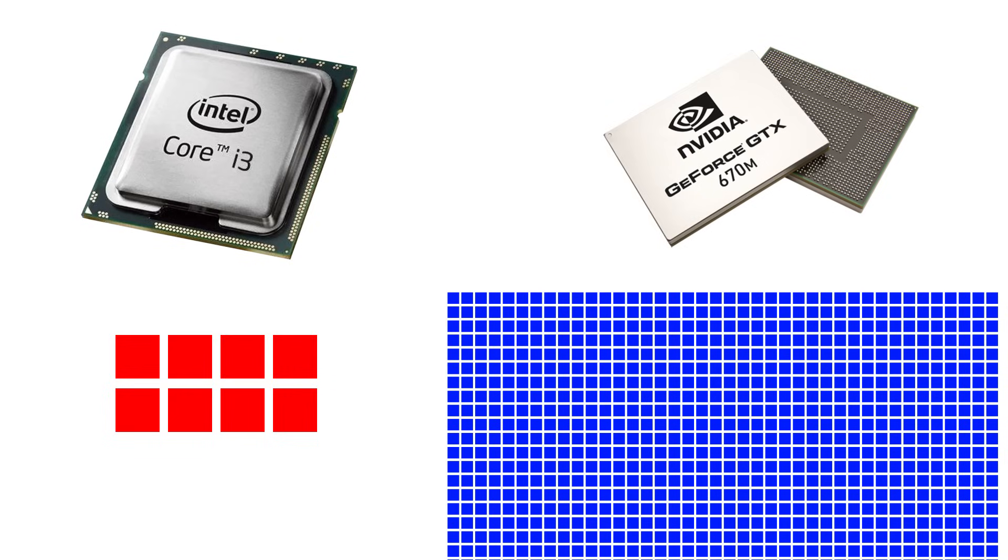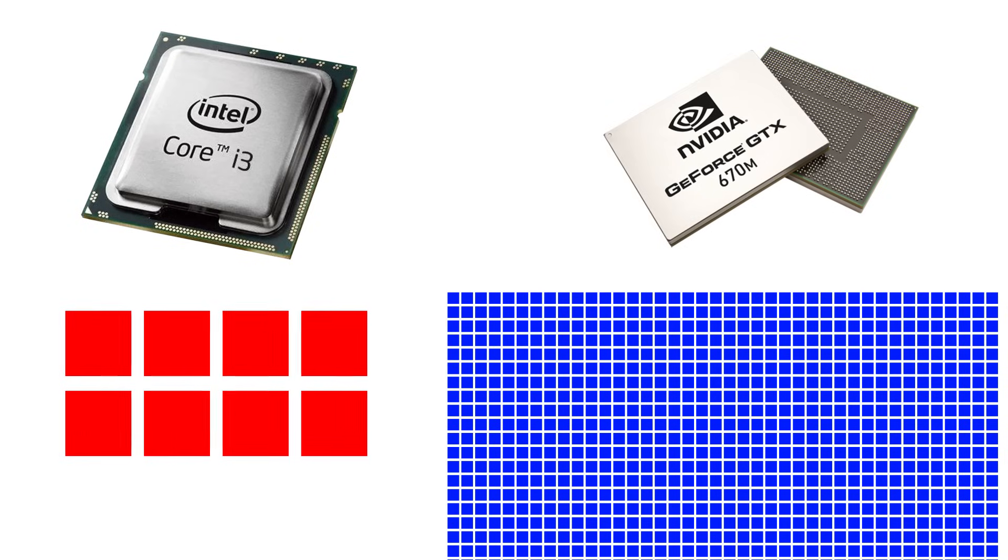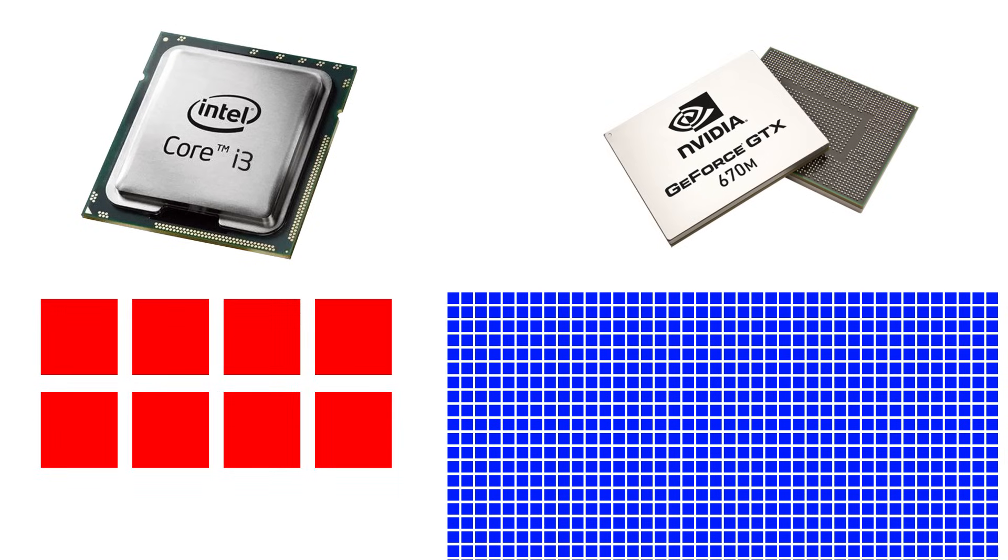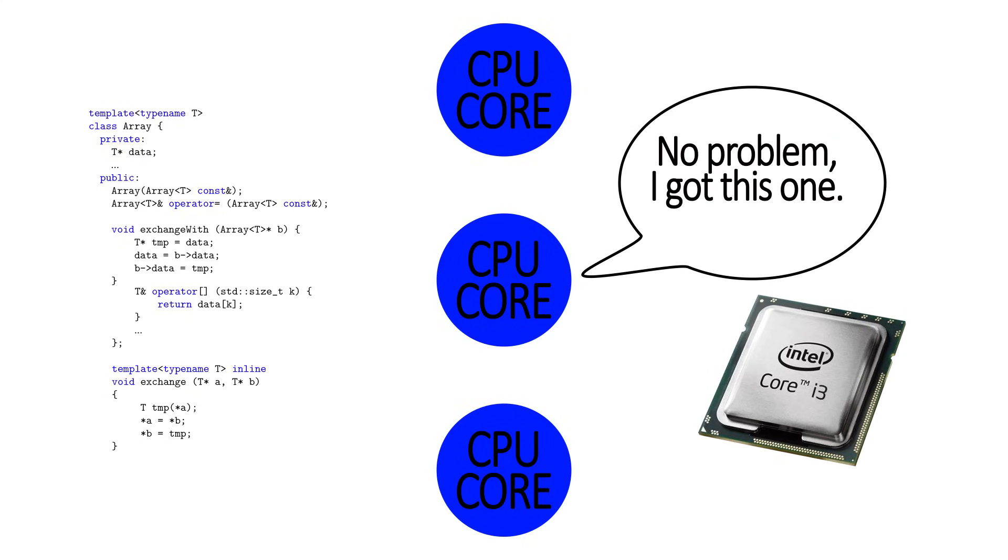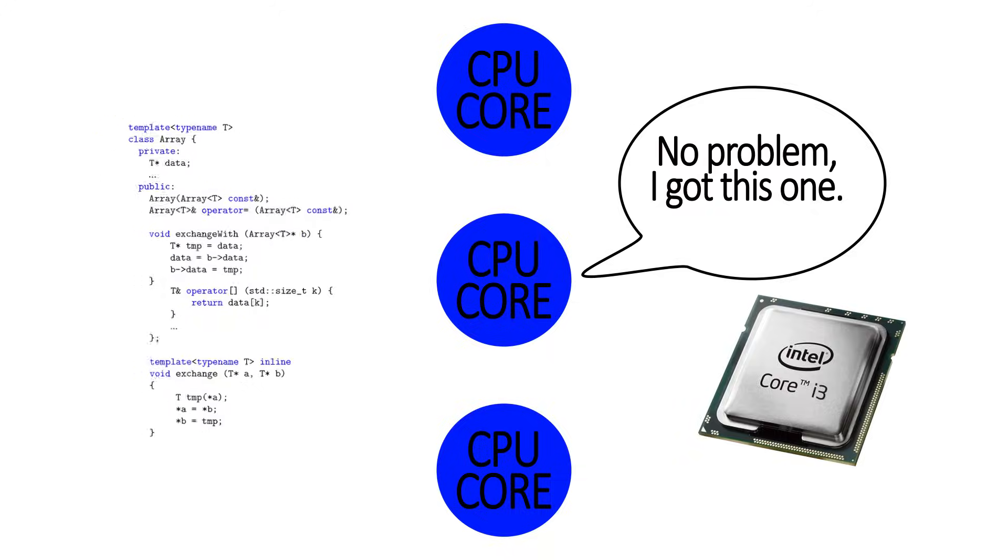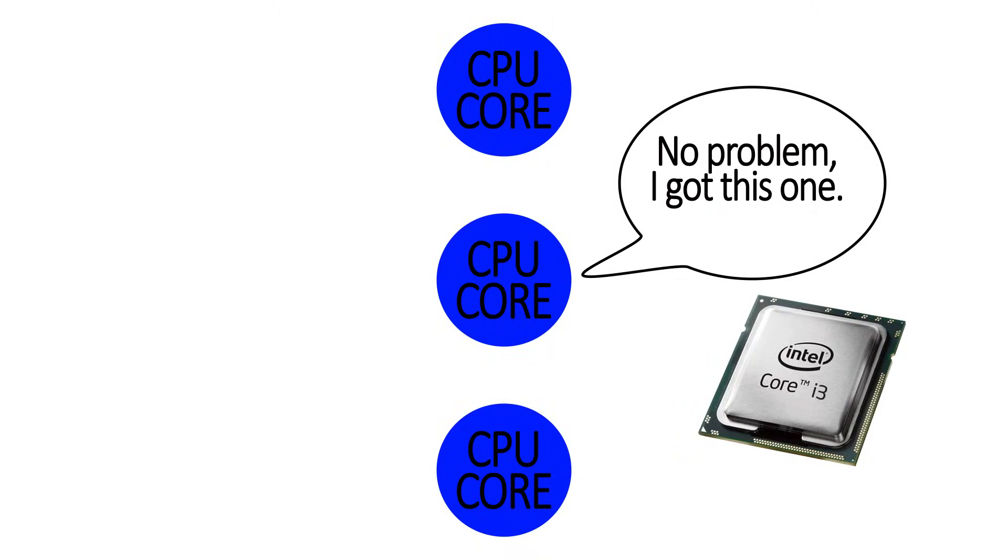Although a CPU has less cores, each core in the CPU is far more powerful than each one in the graphics card. This is because CPUs are used for things like logic and instructions, which can get very complicated. Even though these cores are more powerful, they can each only do one task at a time.